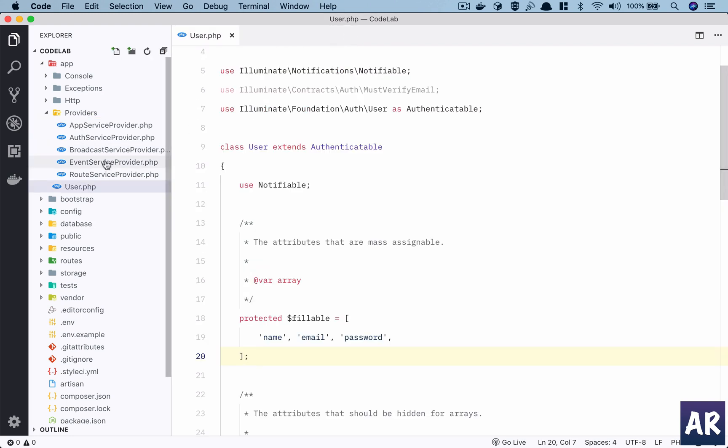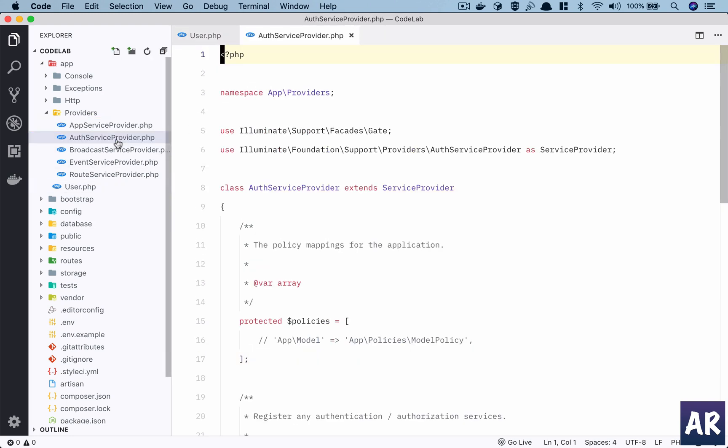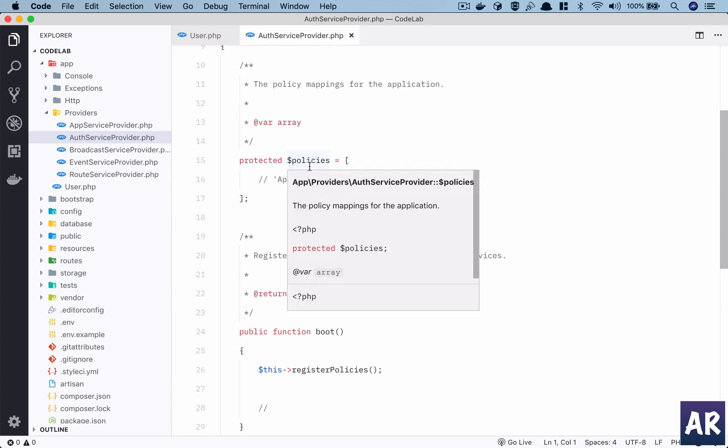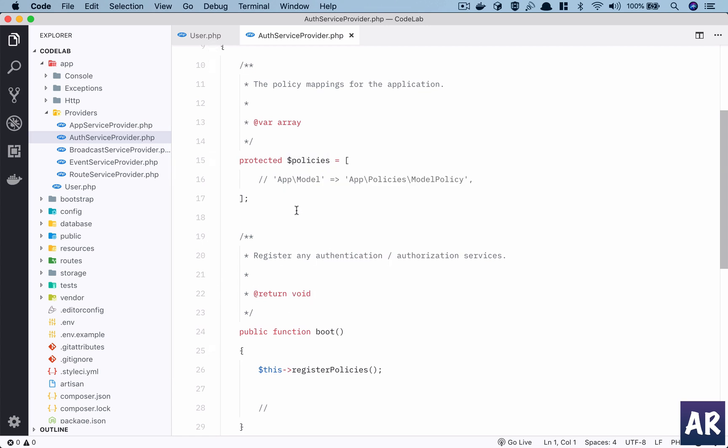Then there is AuthenticationServiceProvider where we can define our policies. In Laravel there is a concept of models with certain policies where we can control the permissions for editing a model, viewing a model, creating an instance of the model, things like that. That's where your auth service provider comes into picture.